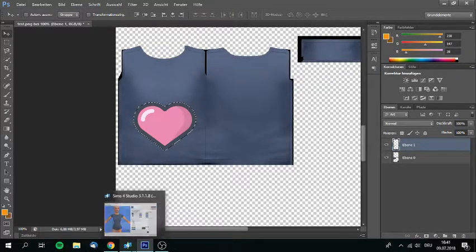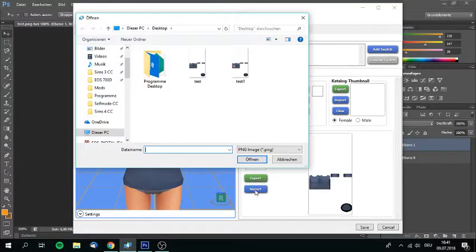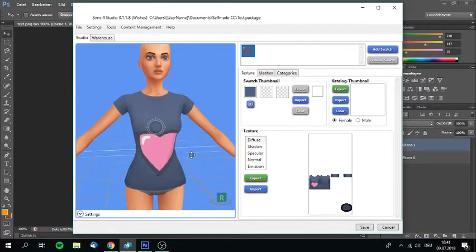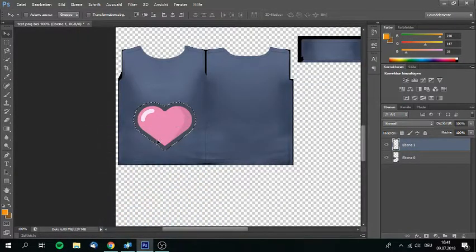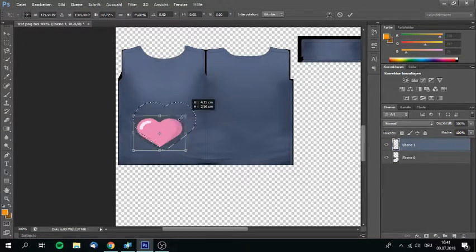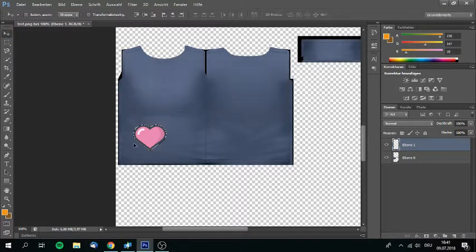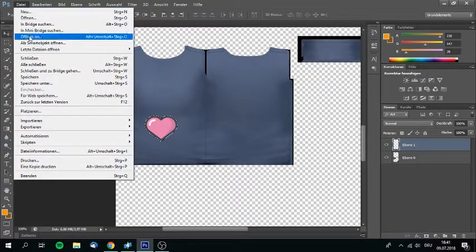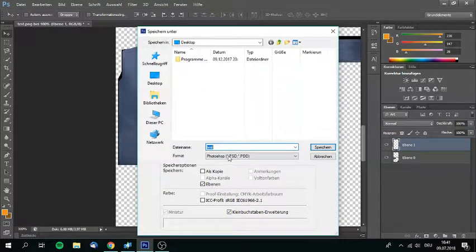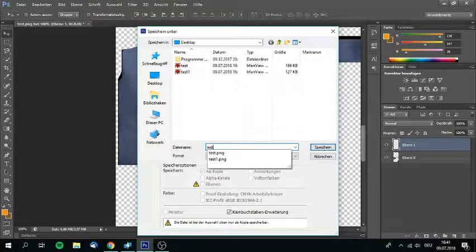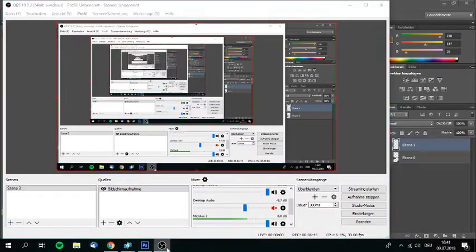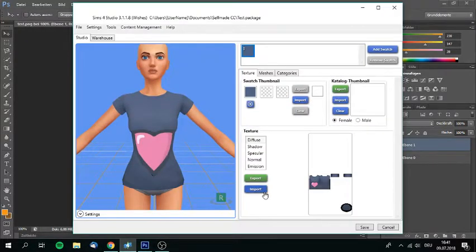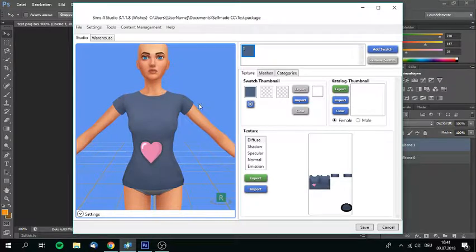So we're going back to Sims 4 Studio. We're going back to import and we use our test one. Oh wow, that's way off. As you can see, it's way off. It does not look good. So if that kind of happens, just go back and resize the whole thing so it looks like a decent heart and try again. I'm going to save again. I'm going to go PNG. This is very important, otherwise it won't work. I'm going to name it test one again. I'm sorry. It's the first time I'm doing something like this. Import test one, and now it looks better. It's still not perfect, but it's better.